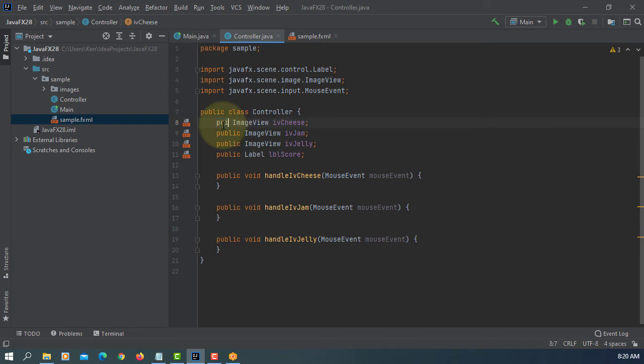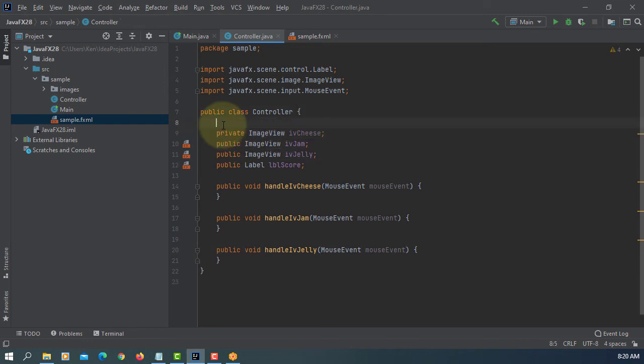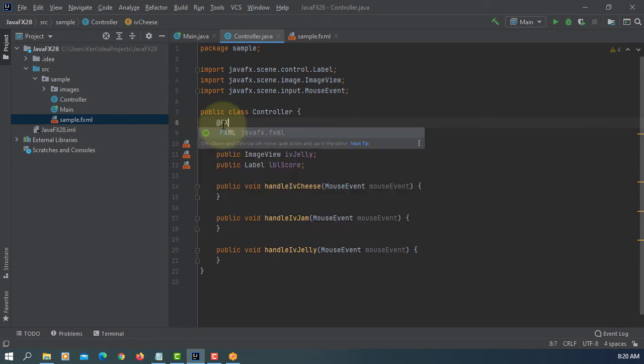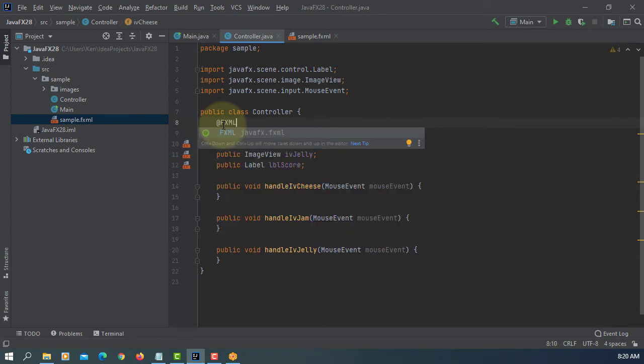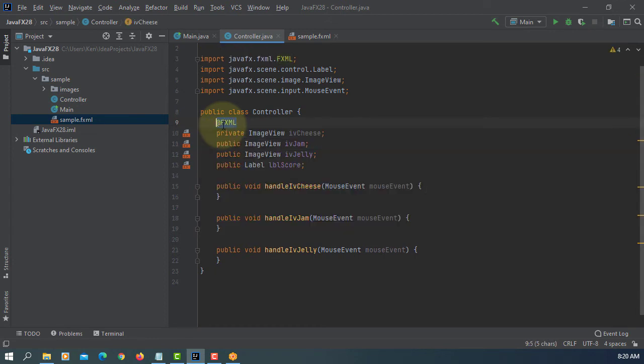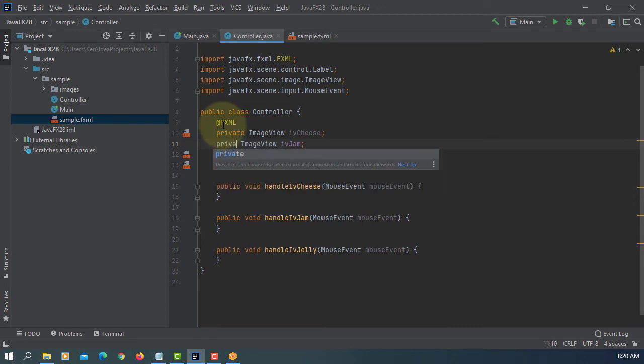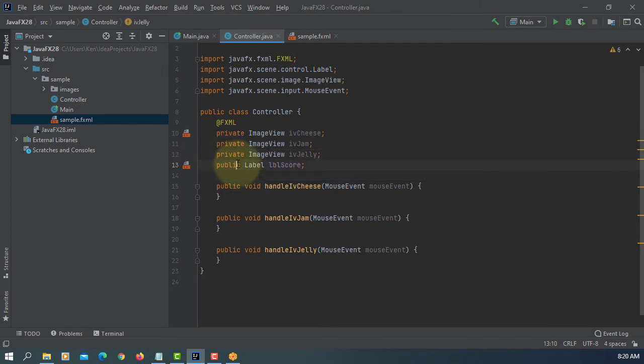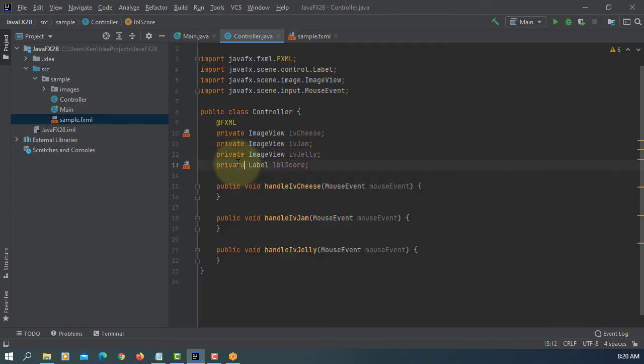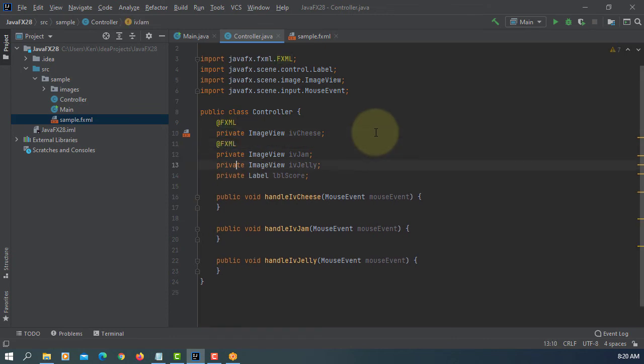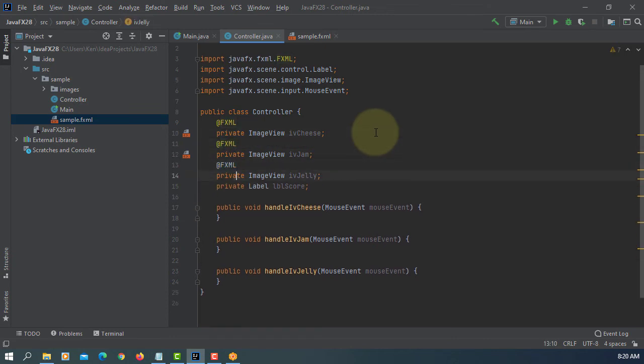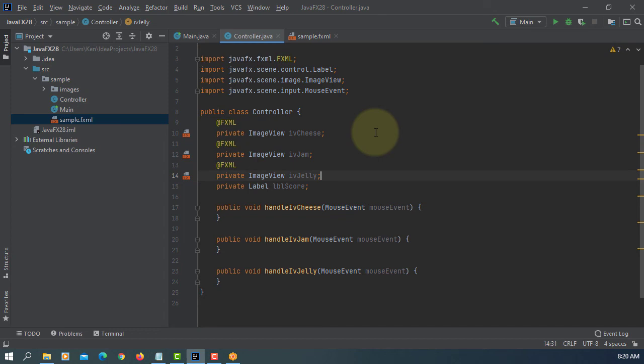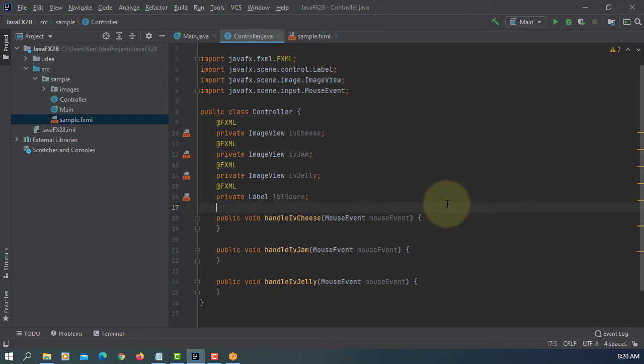Let's change to private. Test FXML annotations, change to private. Here, implementation might be straightforward. So double score.